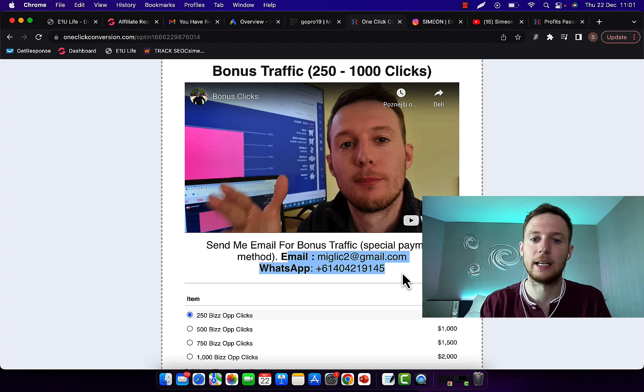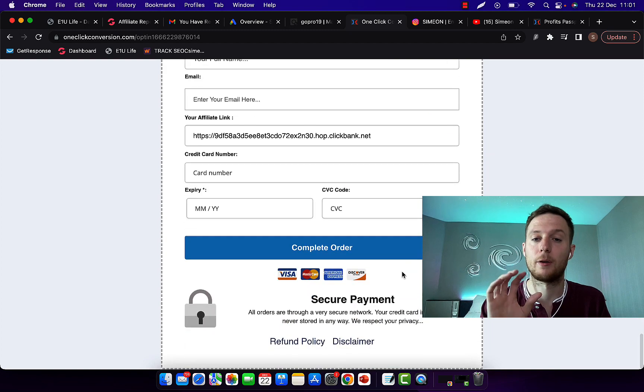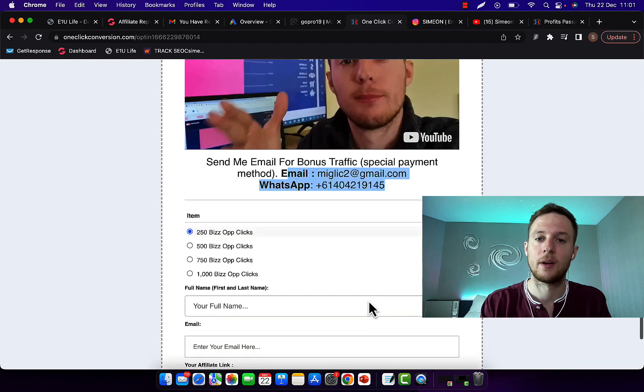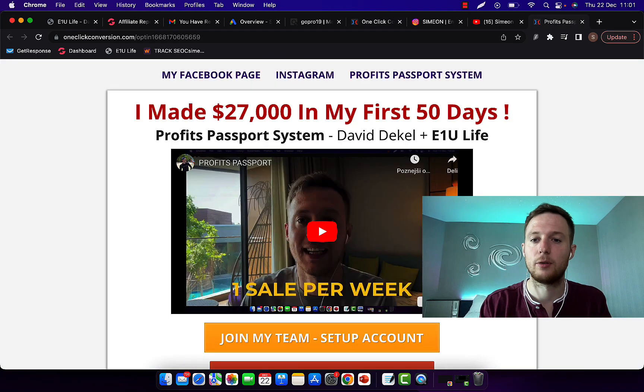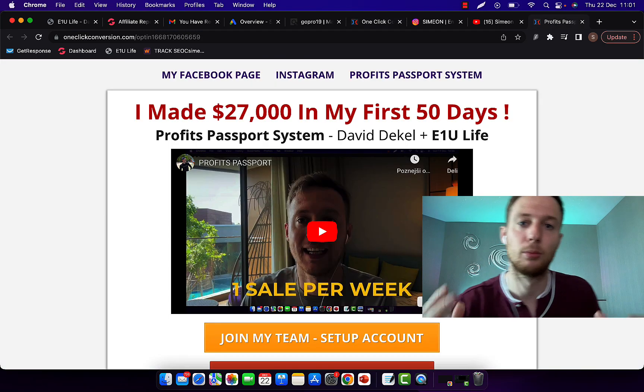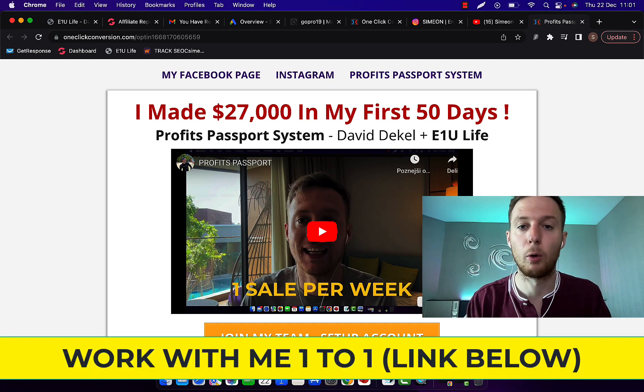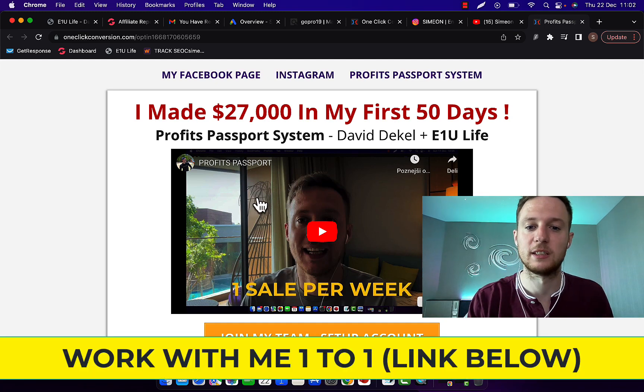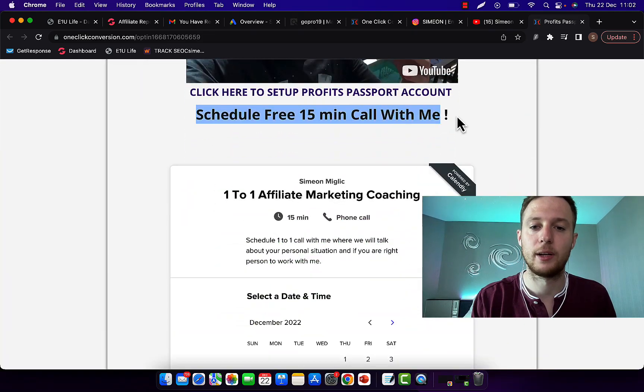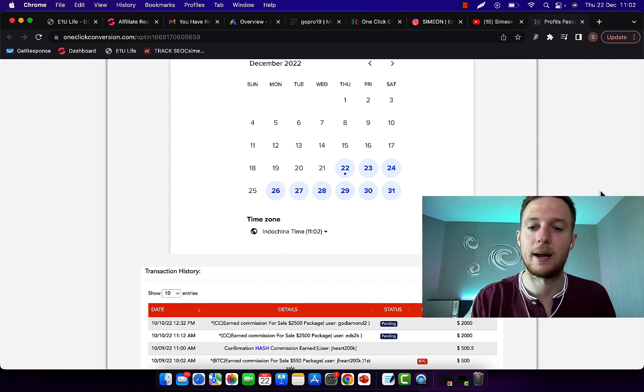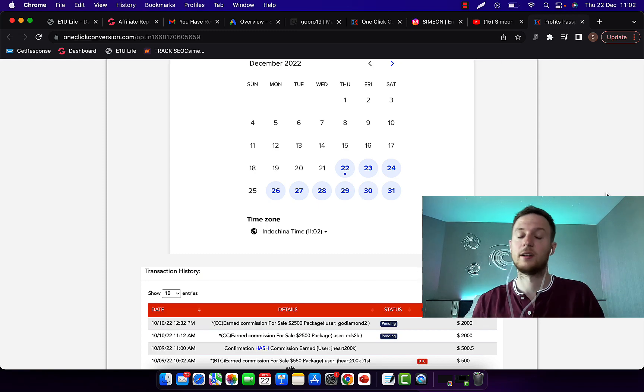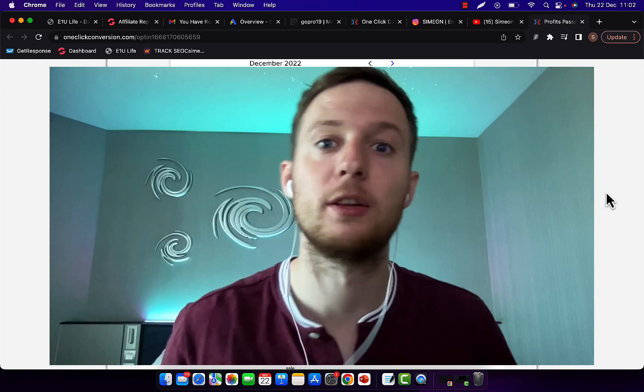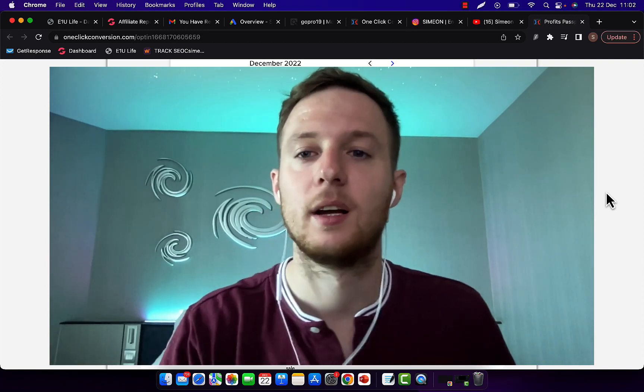But you have to send me email or message on WhatsApp and ask me for special payment link for bonus traffic. And I'll give you that link so you can make the payment. Because if you pay right here on this page, there will be no extra bonus clicks. Now also I would like to share with you how I'm earning, how I made $30,000 in the past two months with this high ticket affiliate marketing offer. If you click second link in the description below, you will see this page. Watch this video and then you can scroll down here and schedule free call with me for 50 minutes. You can select the date and the time and I'm going to give you a call so we can further discuss how you and I can work together, how I can coach you, mentor you on affiliate marketing.